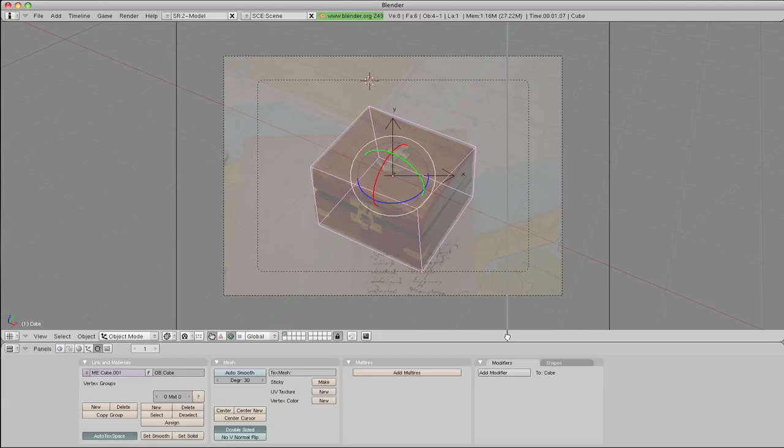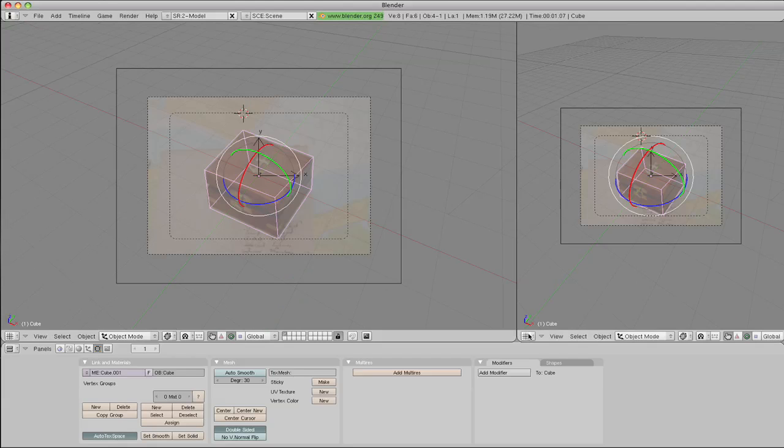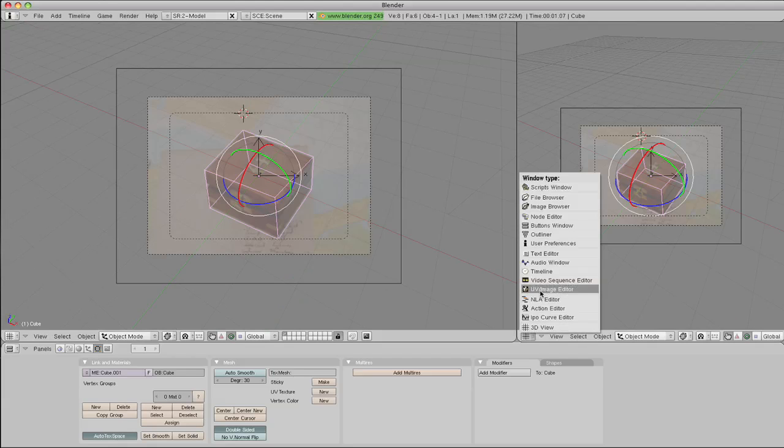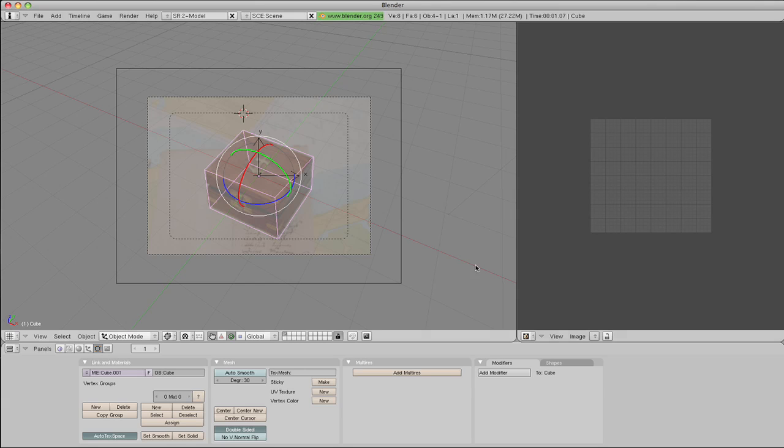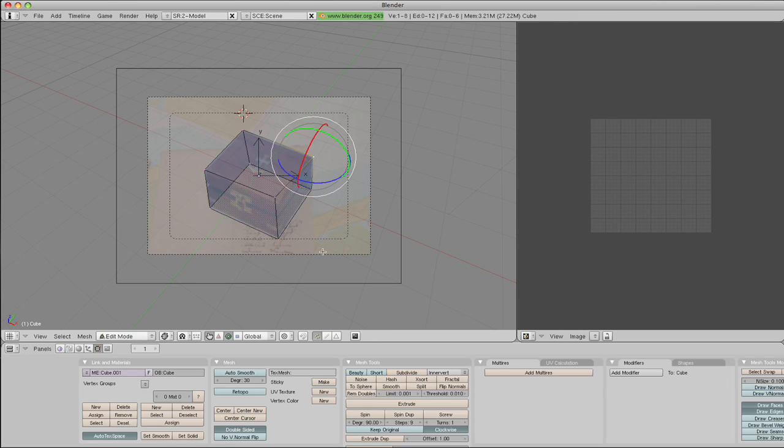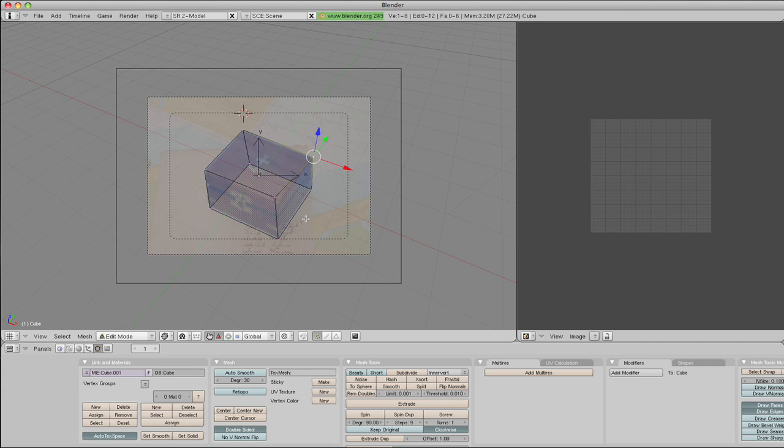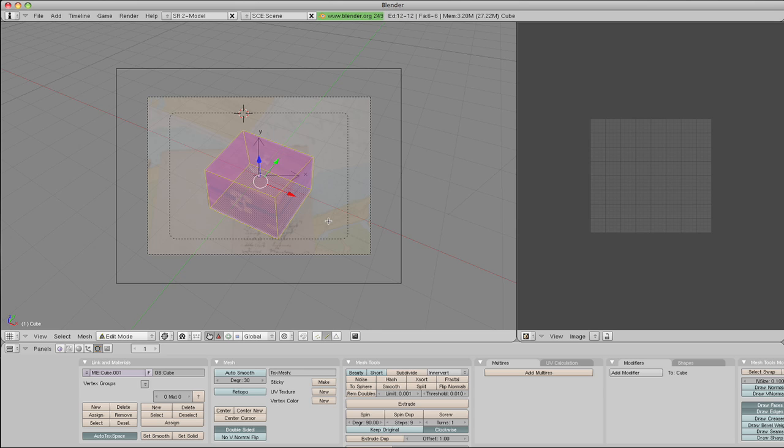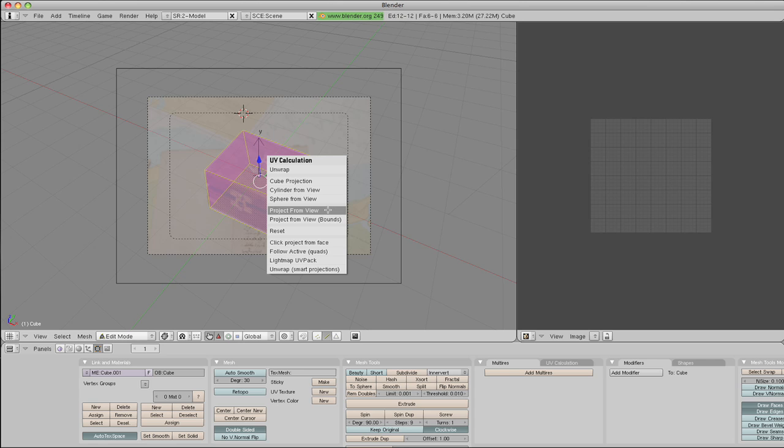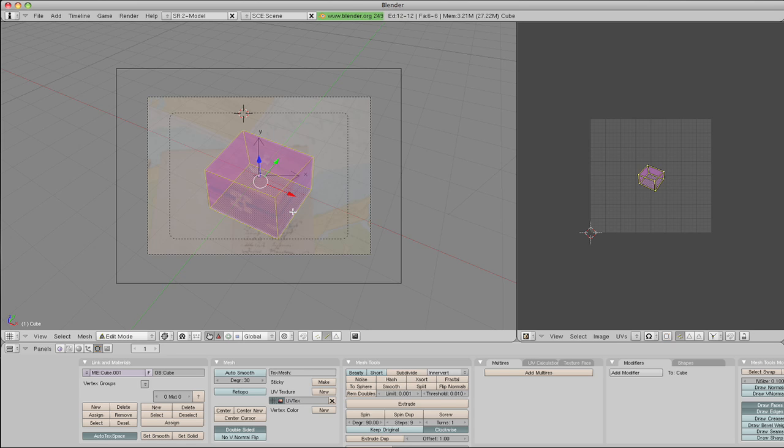Split the area, bring up the UV Editor, and back into Tab again, we're back into the edit mode. Hit A to select all. We need to be in edge mode here. A to select all. Hit the U key, and then we need this one here, project from view. OK, and this appears in here.